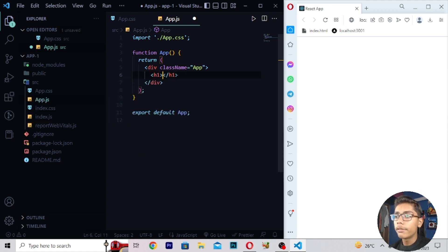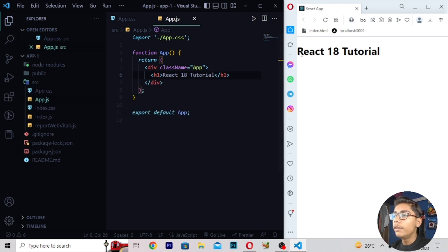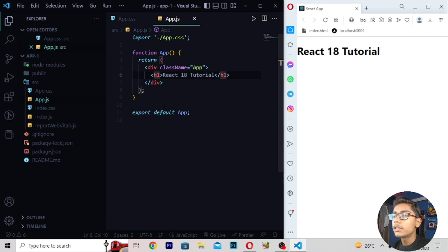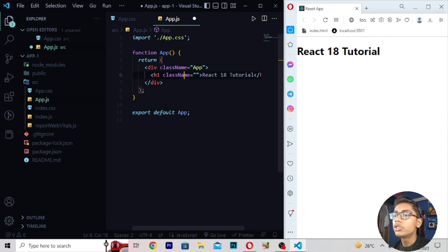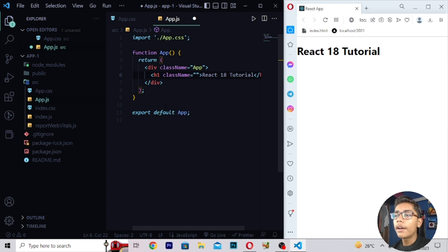If I write an h1 tag and inside it write 'React 18 Tutorial', then save this, we get a heading saying 'React 18 tutorial' — which is looking good. Now if you want to add a class, you write className — remember the 'N' should be capital in className in React 18. It is not like HTML where the 'n' is small; in React it should be capital.